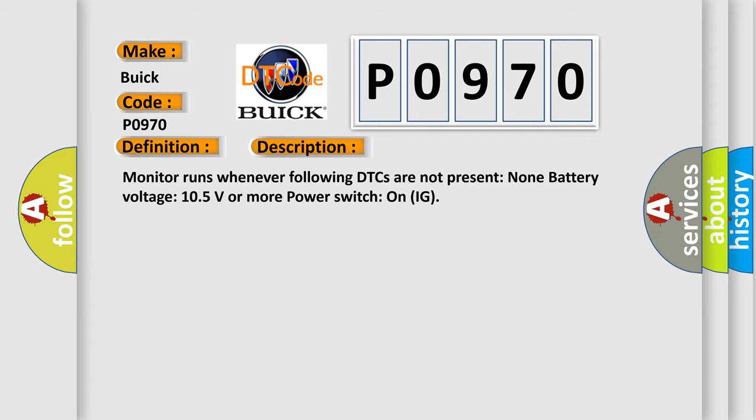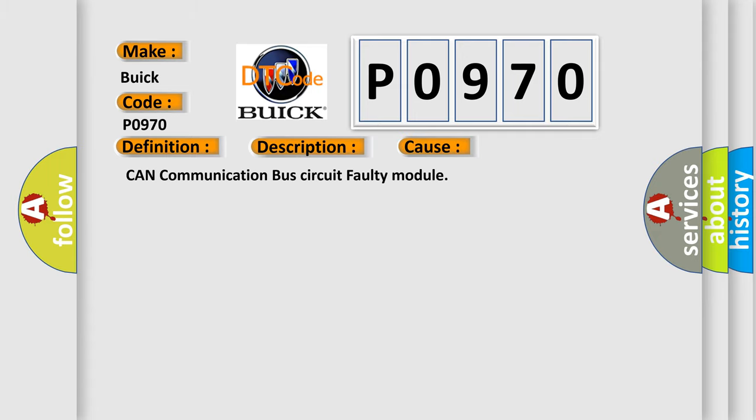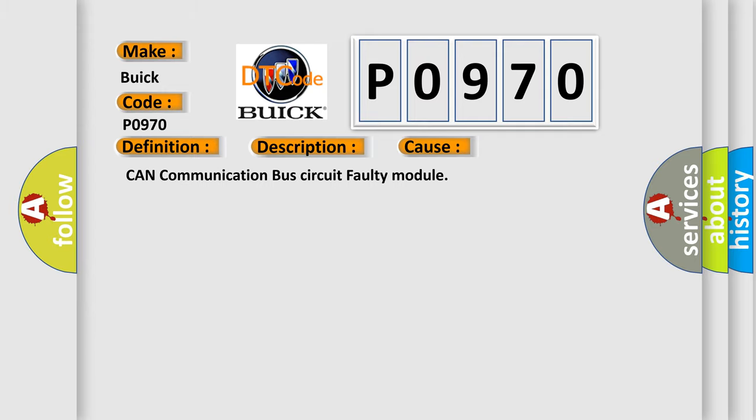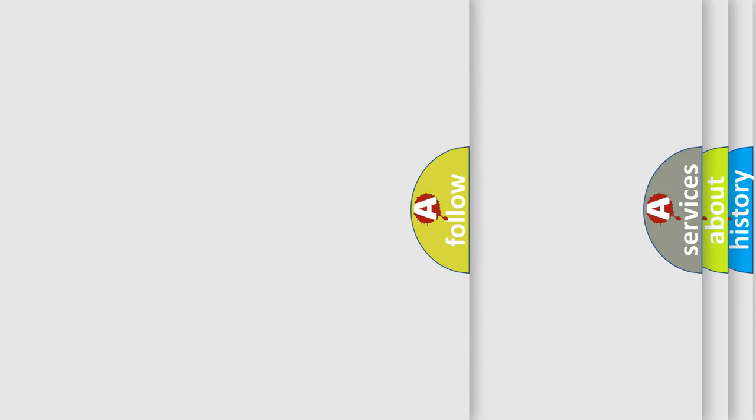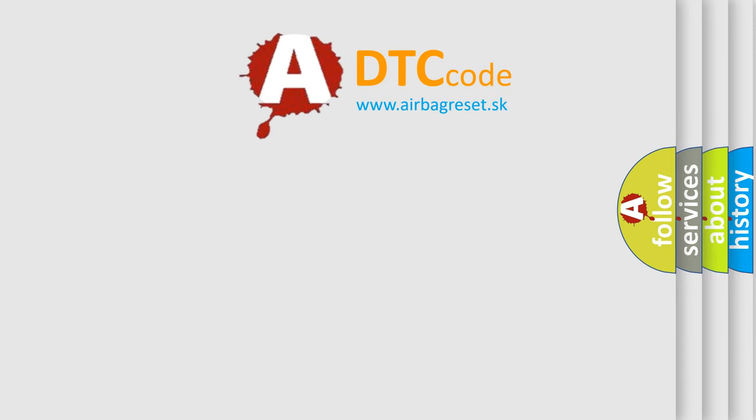This diagnostic error occurs most often in these cases: CAN communication bus circuit, faulty module. The airbag reset website aims to provide information in 52 languages.